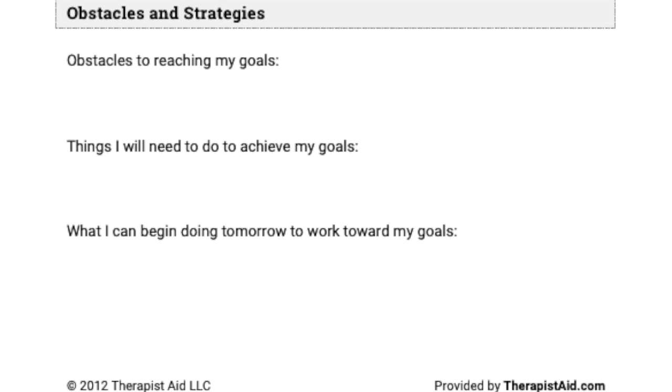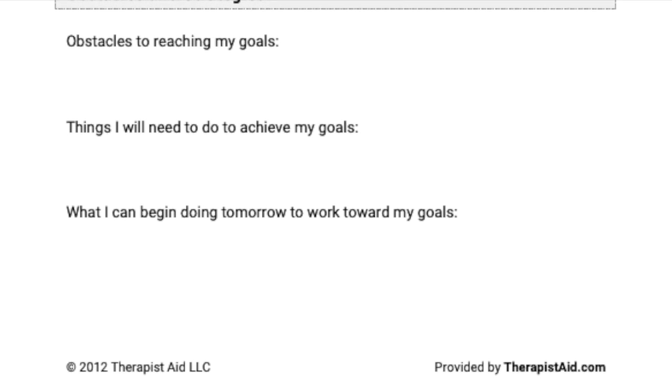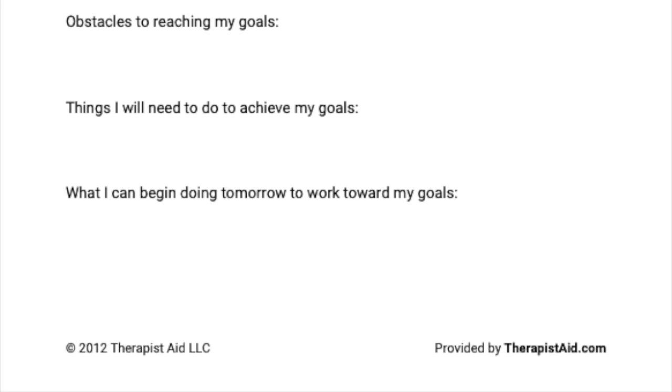What are some things you will have to do to achieve these goals? What can I begin doing tomorrow to work towards my goals? It's a daily thing that we can work on together. This not only helps individuals but also helps with the family or whoever you're living with in the household, because while you're working on goals, they can also be working on goals.